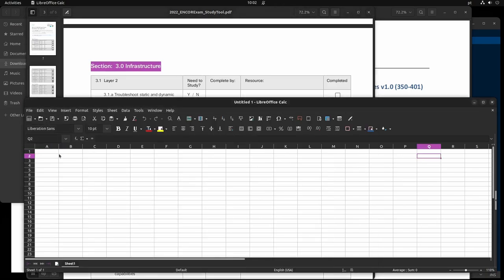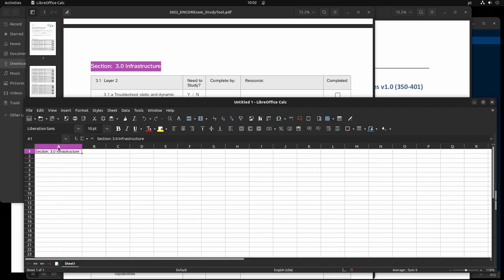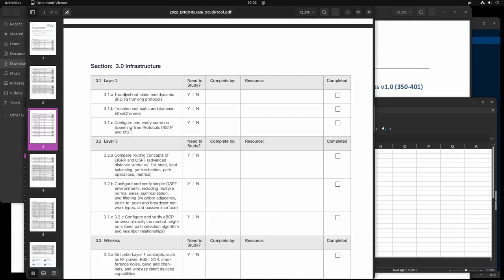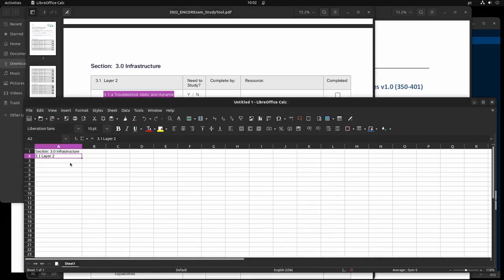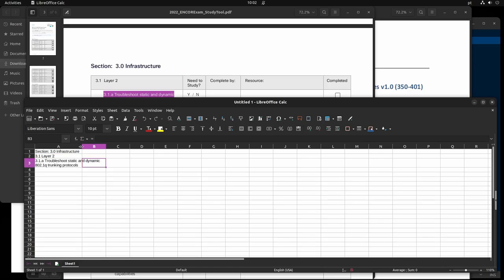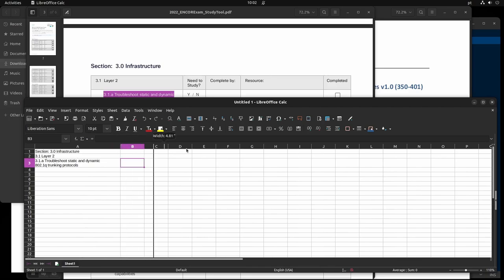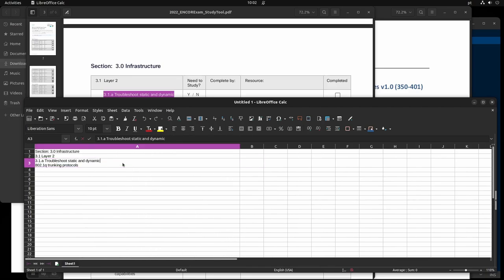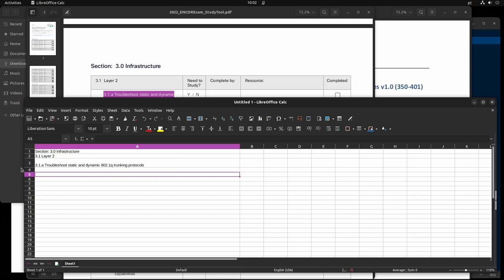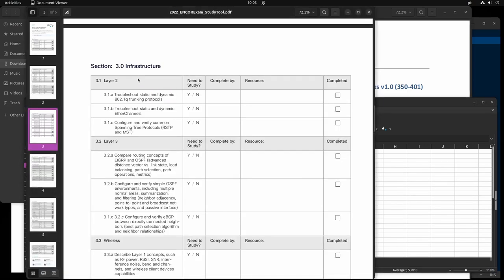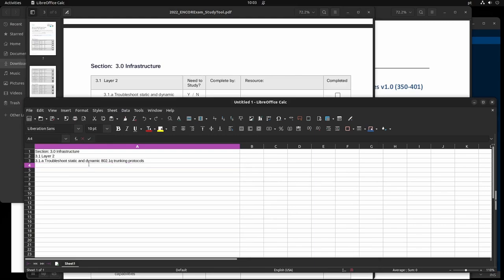I would copy all the exam topics into Excel. For example, I'll select Layer 2 and start collecting all the available information. This is just the planning phase — what I'm about to study. It takes some time, but for me, if you don't plan what you're going to study, you're planning to fail. If you fail to plan, you plan to fail.